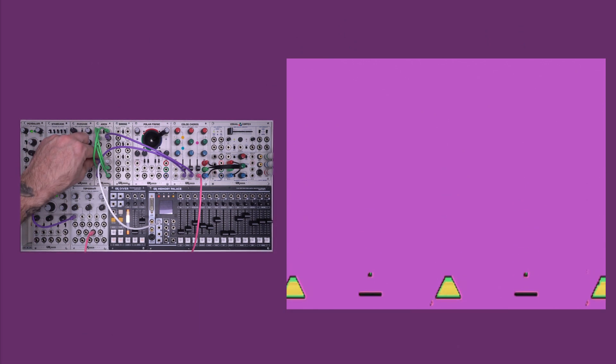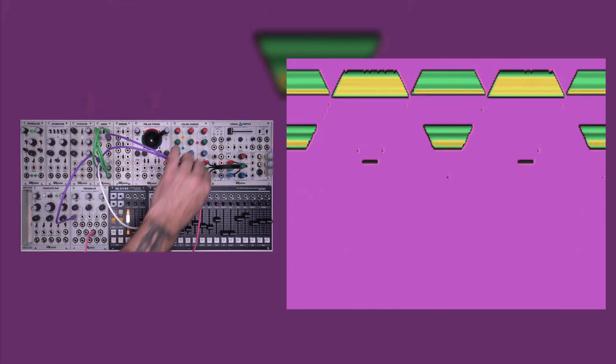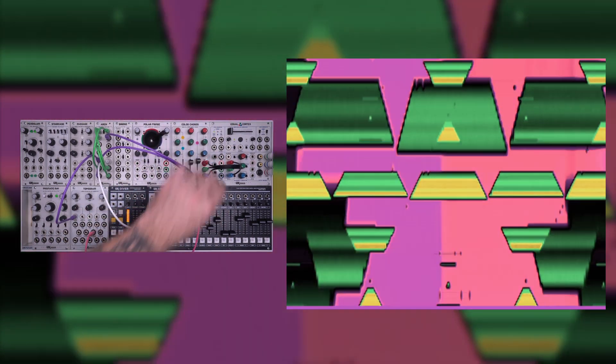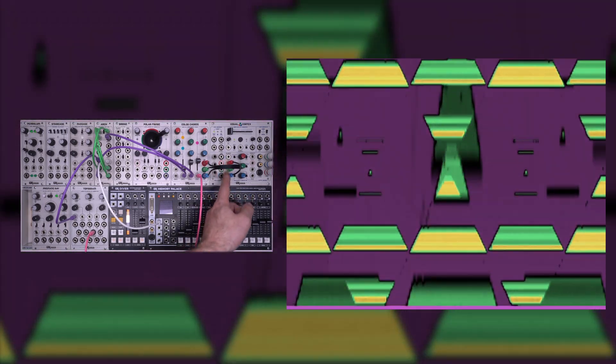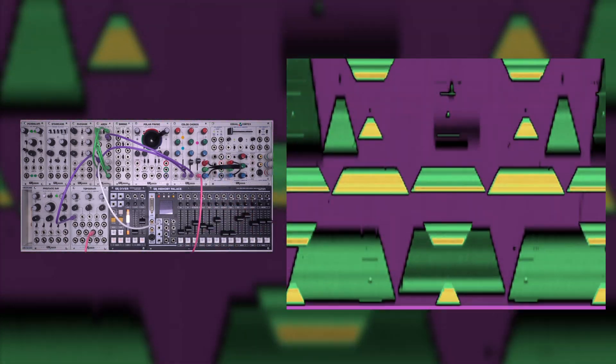So in that way, just using the arch, you can take a grayscale image and generate three separate color channels. Even if you don't have a color chords, you could still use these images directly into the RGB inputs of a visual cortex or other colorizer. Hopefully that gives you some idea of how to get started with the arch. It's a great way to take simple incoming signals and generate a number of interrelated but separate signals for further processing.